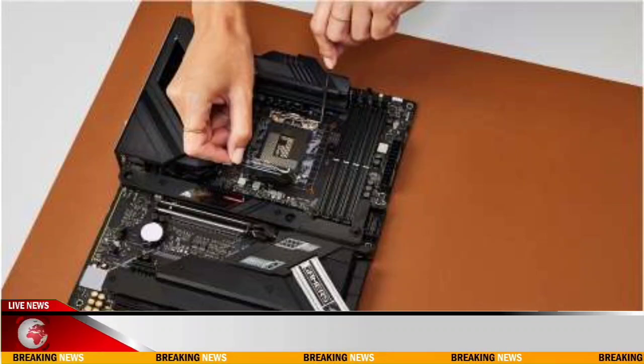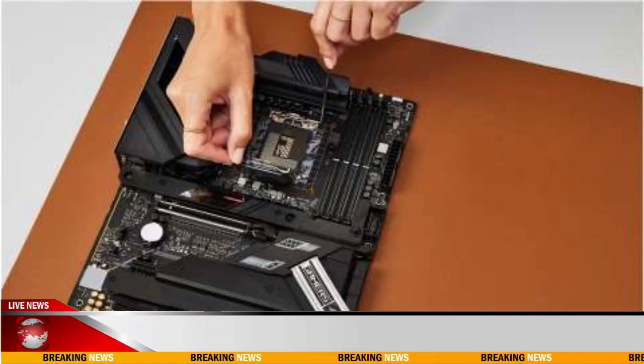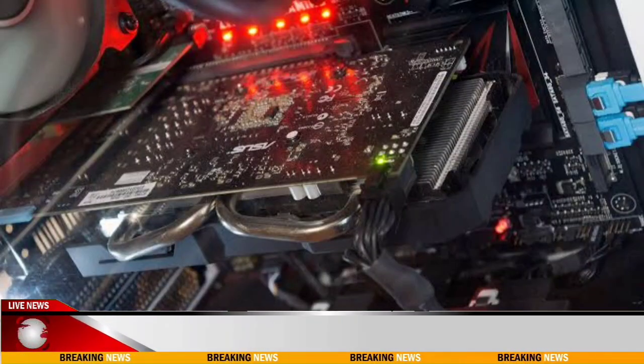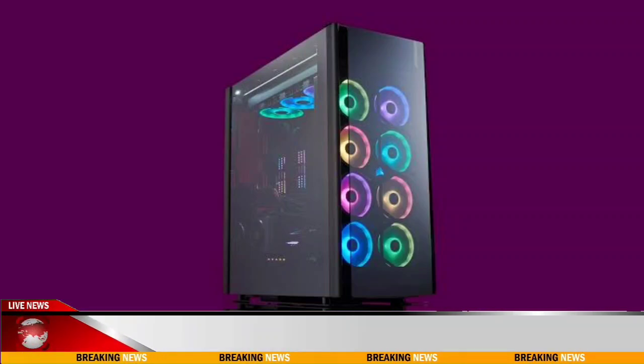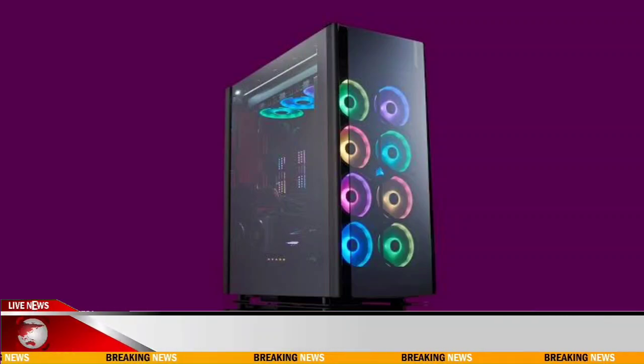3. Consider budget. Set a budget for your upgrade and prioritize spending on components that will have the most significant impact on performance based on your needs.